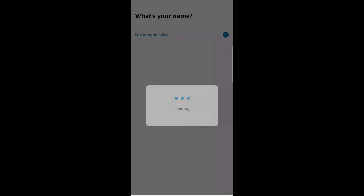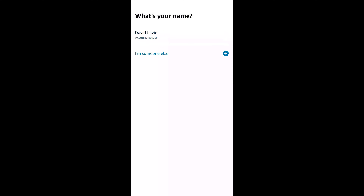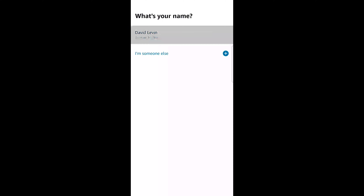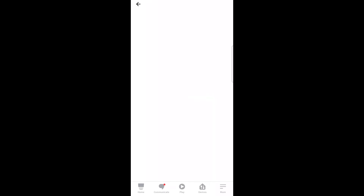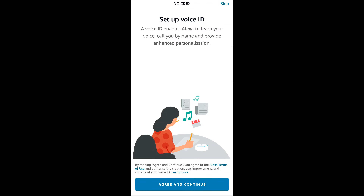For the setup of the first account in the family, click on the account holder. Now you can edit your name to whatever you want and click Agree and Continue. Now you need to set up your voice ID. This part is very important because it allows Alexa to recognize your voice, call your name, and so on.